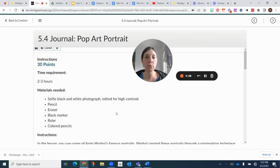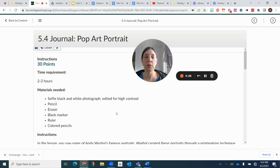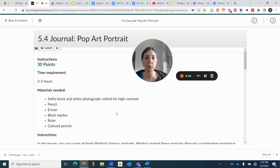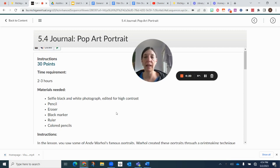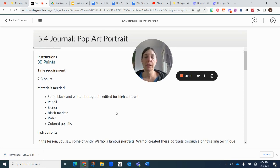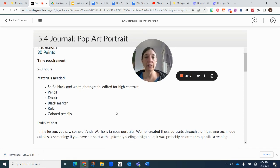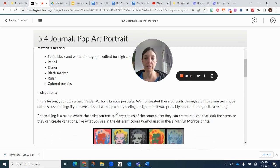This one's going to take you two to three hours. You're going to take a selfie, so you need a camera on your phone or something like that, pencil, eraser, black marker, ruler, and colored pencils.